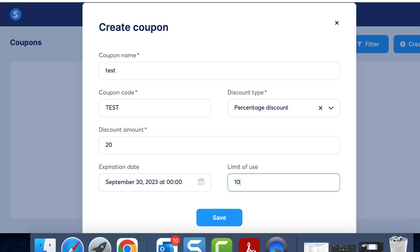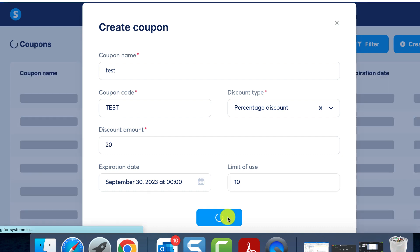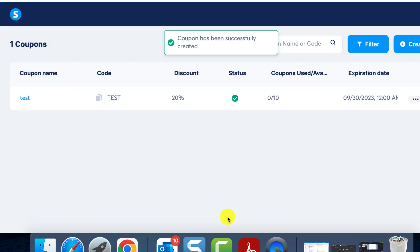If we set this number to 10, it indicates that the coupon will become invalid after it has been used 10 times. After finalizing these details, click save. Your coupon is now added to the list and activated.